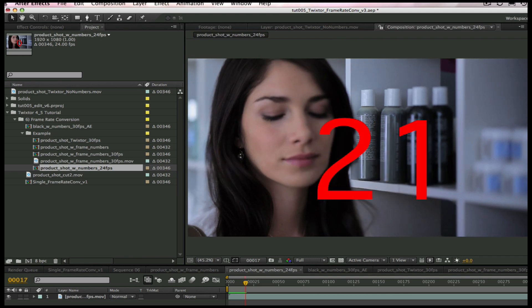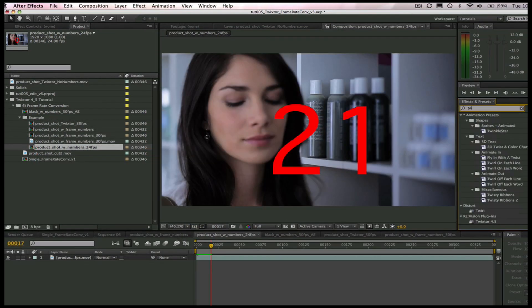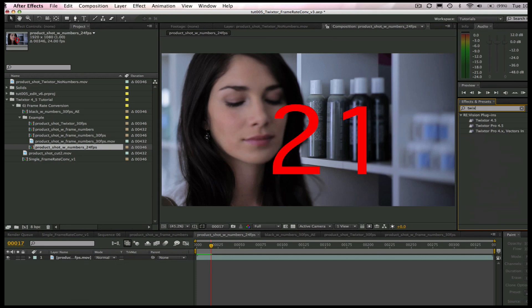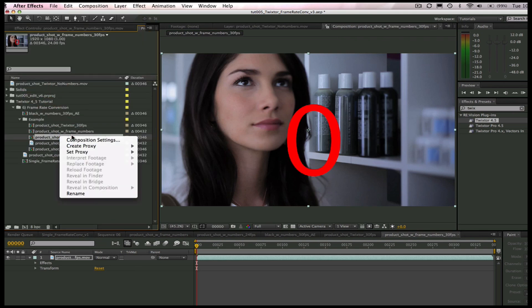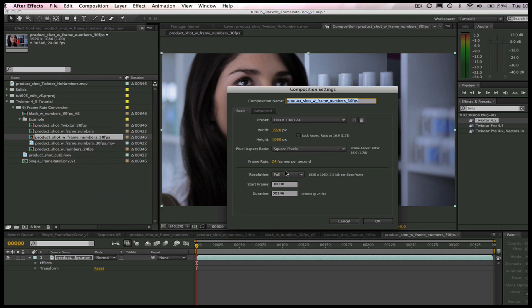Now, if I add Twixtr, make the input frame rate 30 frames per second, and Twixtr gets the output frame rate from the Composition Settings.